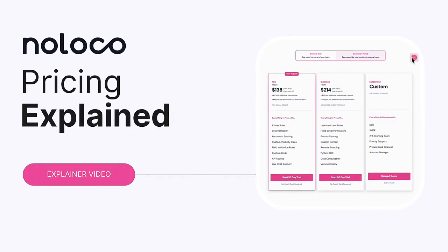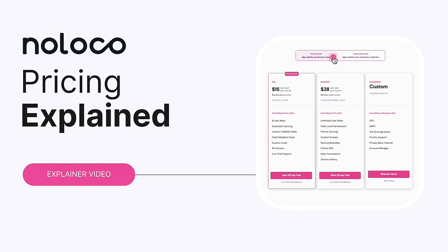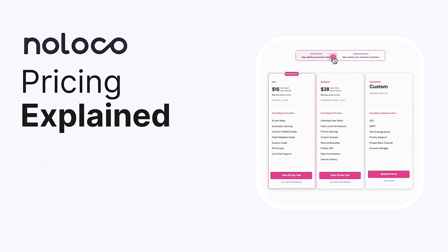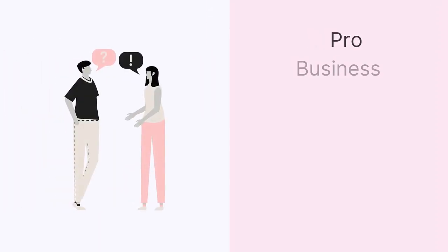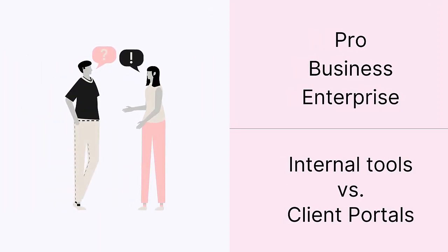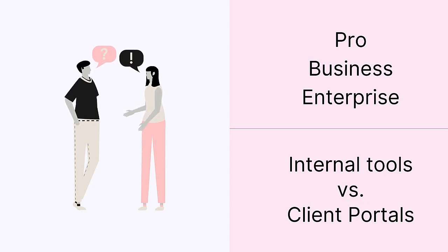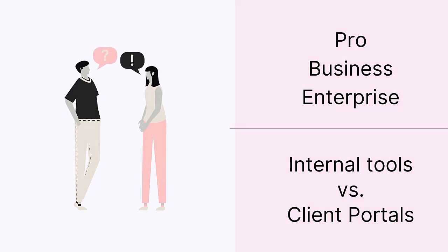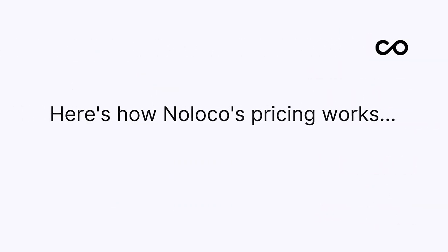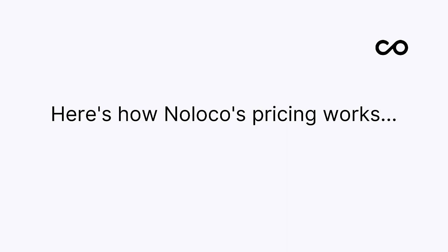NoLoco is a powerful no-code app builder that caters to diverse audiences and use cases. If you're wondering what plan type is suitable for my needs, well then stay with me on this video and I'll help you decide.